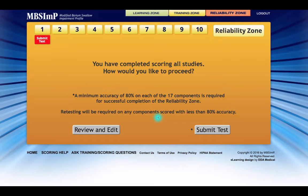Until that icon is clicked, the studies remain available for review and the scores can be changed. This promotes moving through the assessment carefully and at one's own pace, and provides the opportunity for additional study and contemplation of scores if needed.